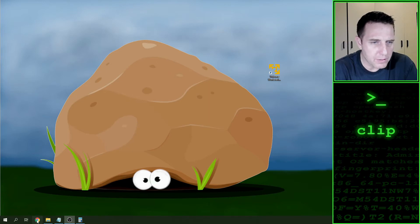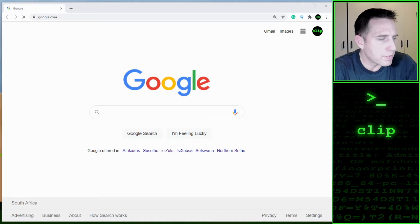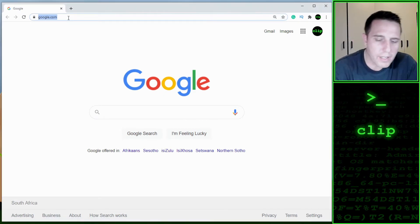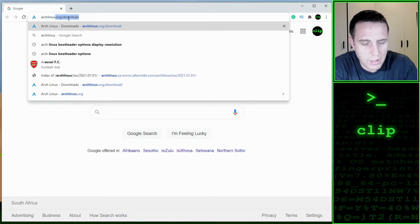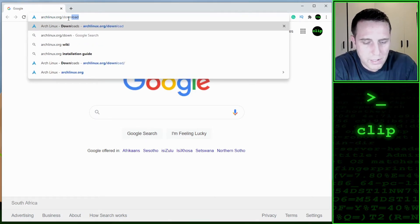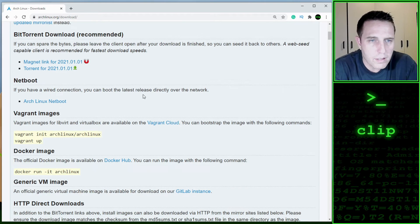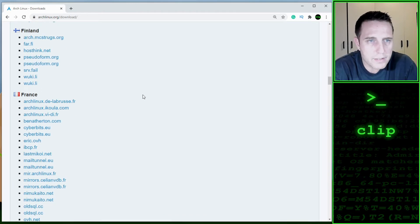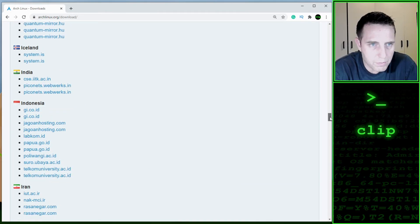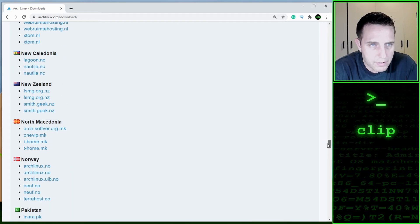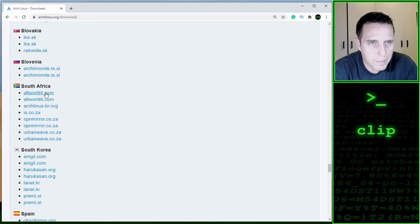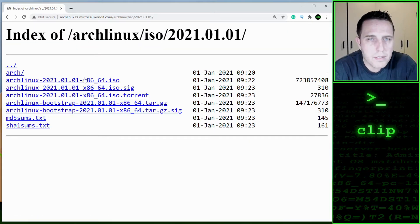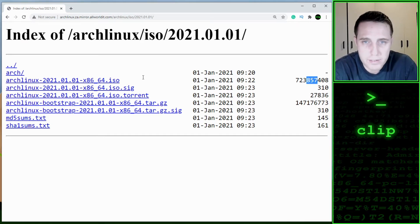The first thing we need to do is get the ISO files. We can get the ISO file from archlinux.org/download. If we scroll down to the bottom, we get a list of mirrors we can find the ISO from. I am in South Africa, so I'm going to choose one of these. And the ISO we are looking for is the one that's about 723 megabytes in size.